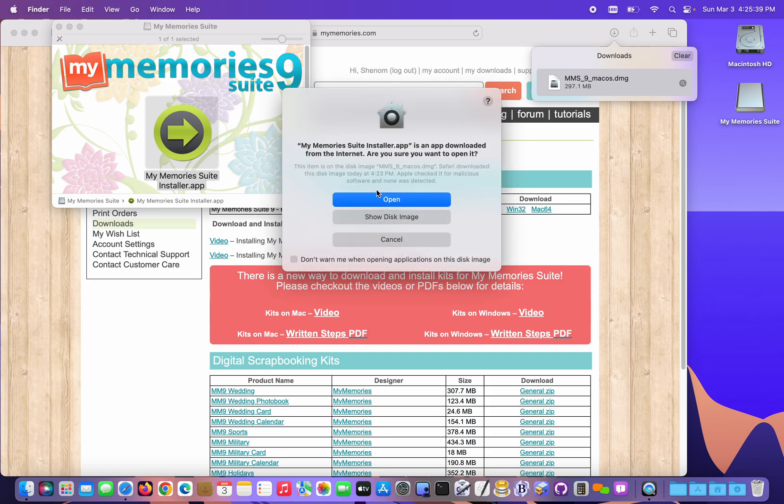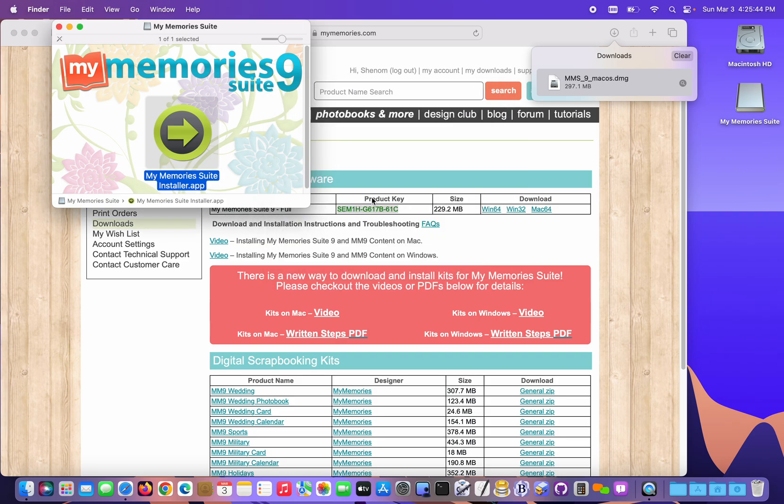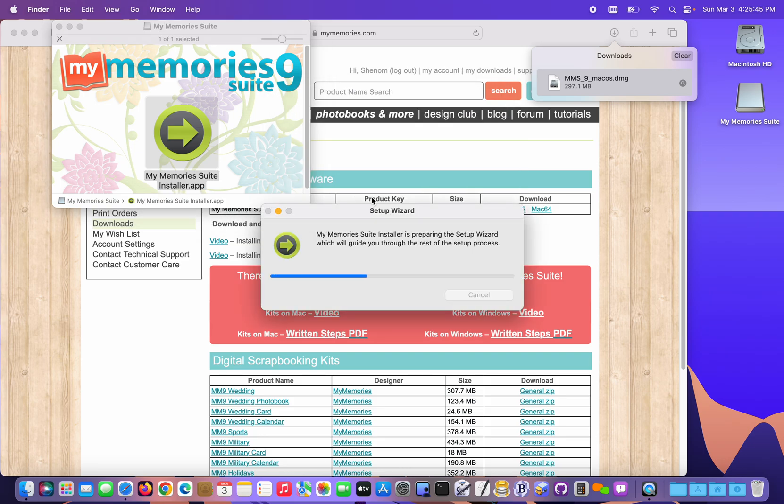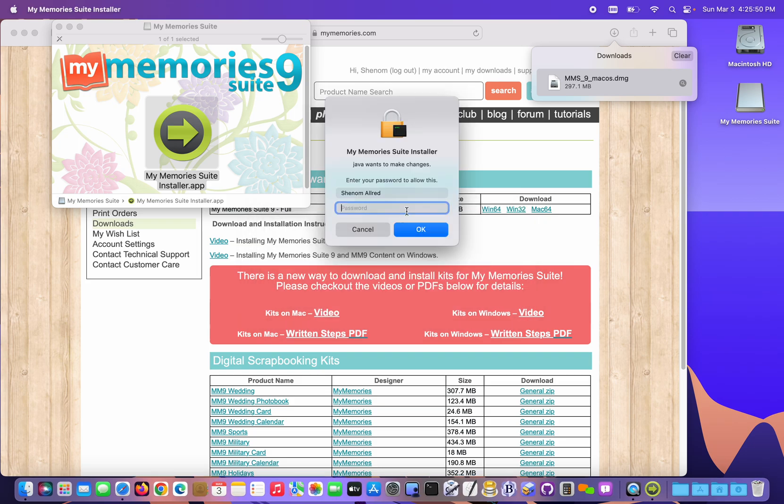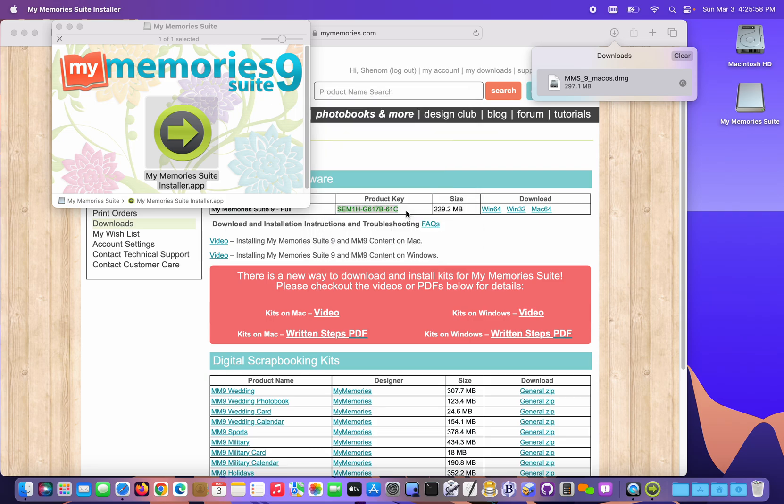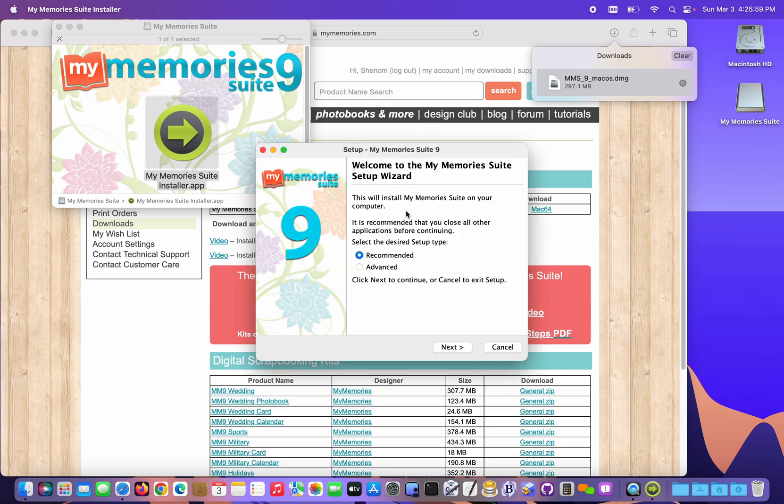I'm getting a warning that the program's been downloaded from the internet and do I want to run it? Yes, I do. I need to enter my computer password and the installer starts up.